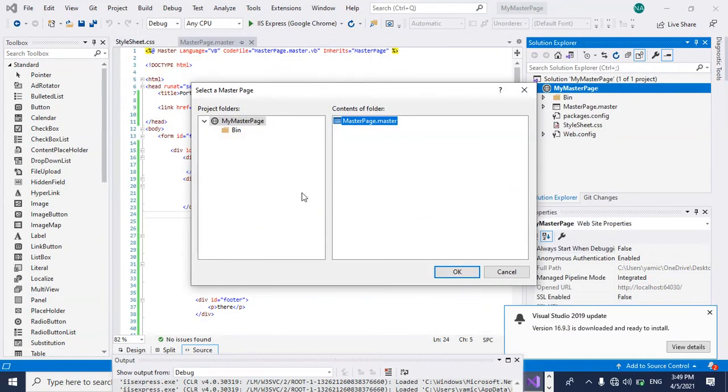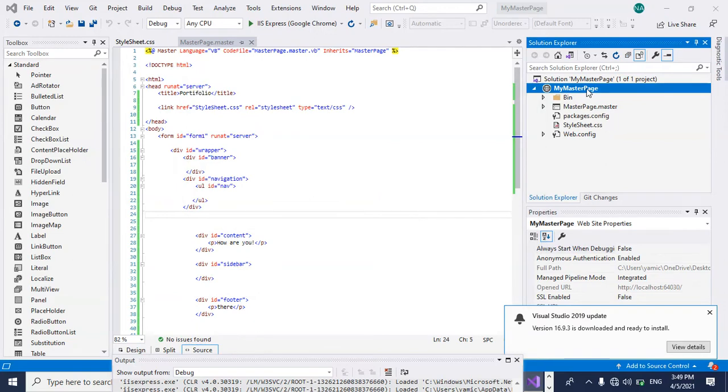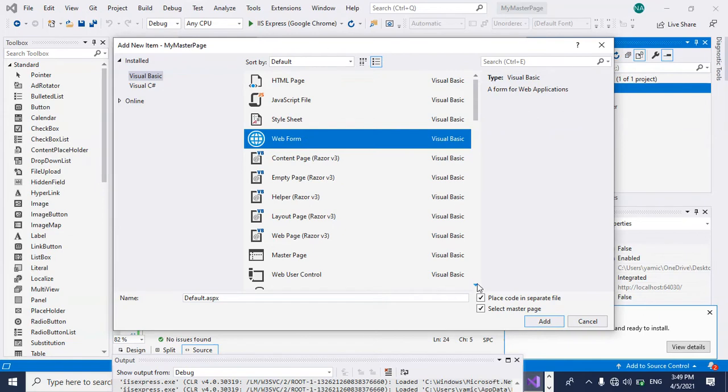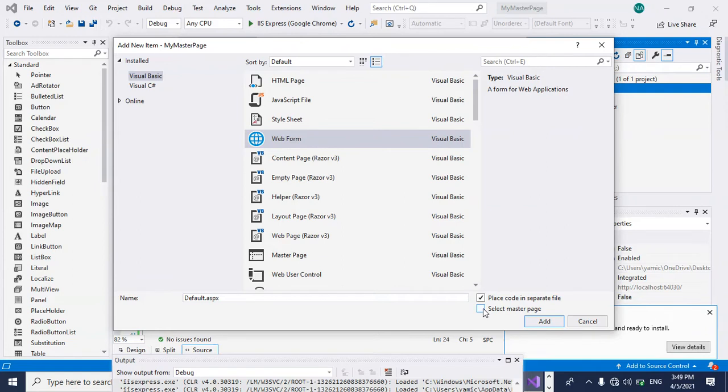Here is the thing you should be careful about. Let me go back one more time and add webform. So what is the problem is when you come here, if you uncheck this checkbox, that's when you have that kind of problem.